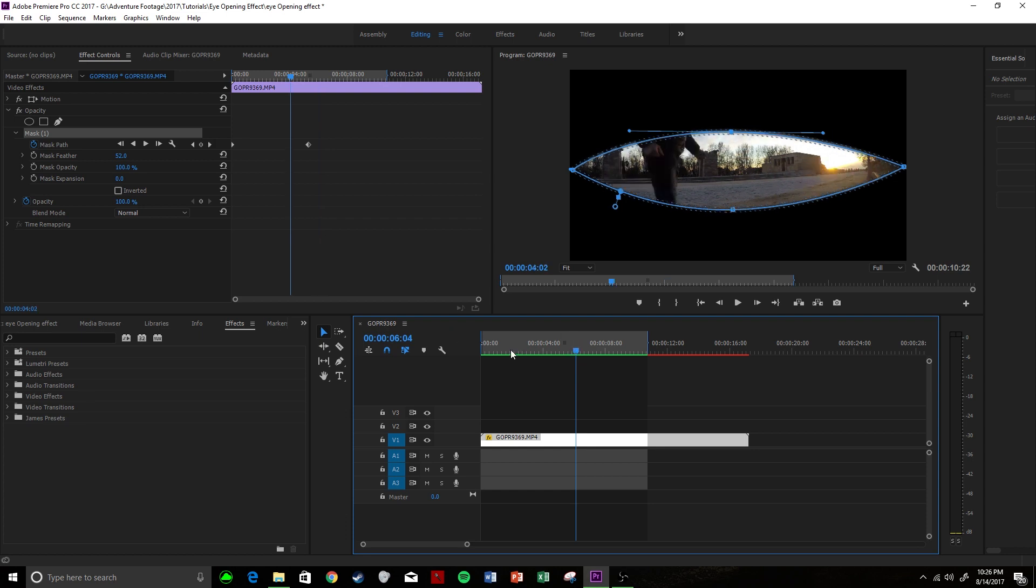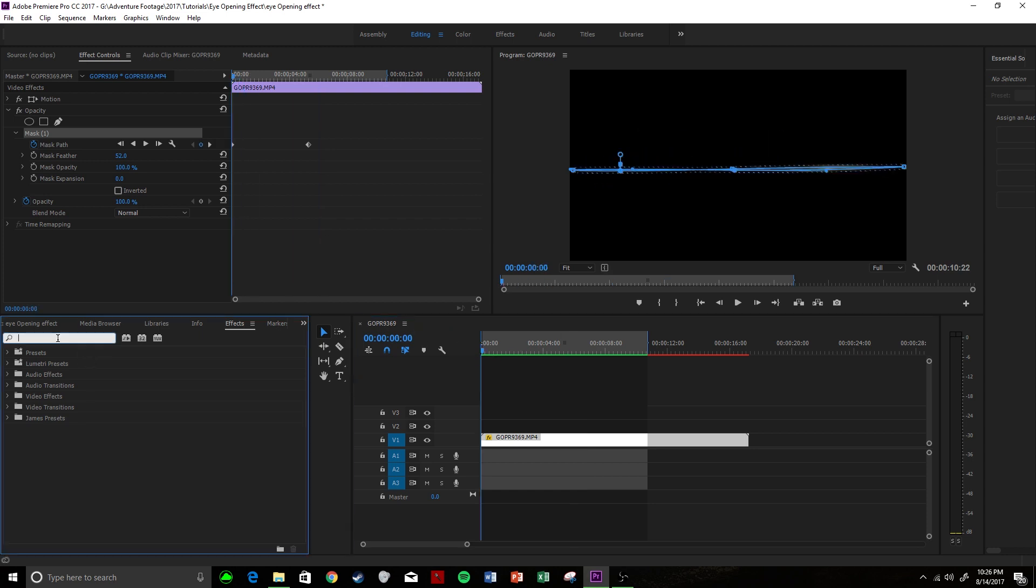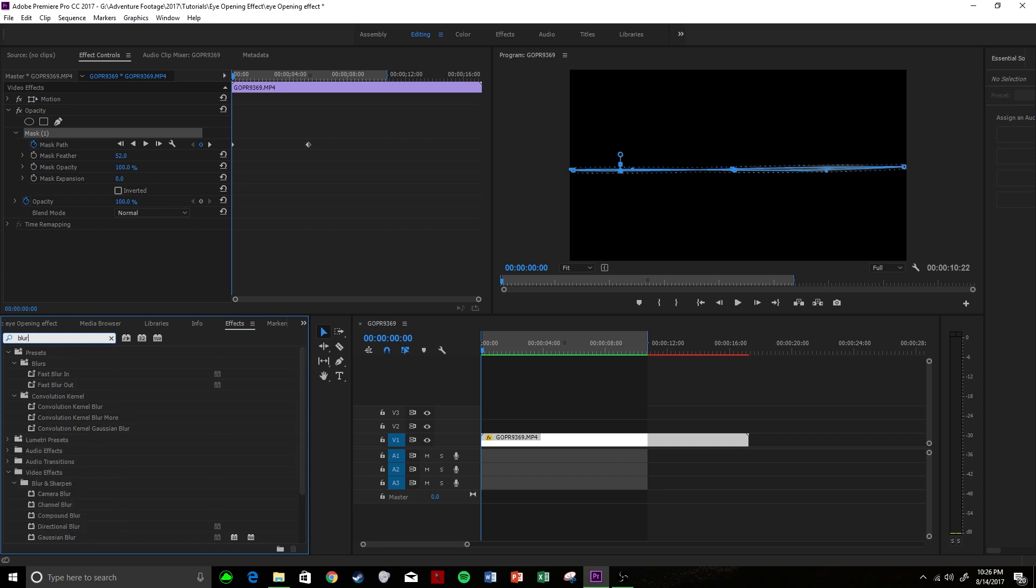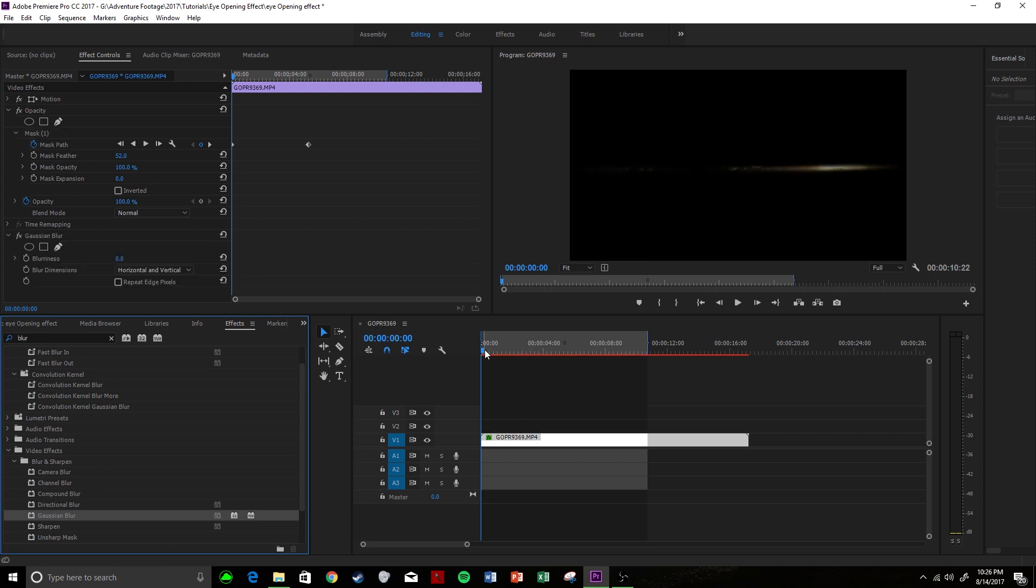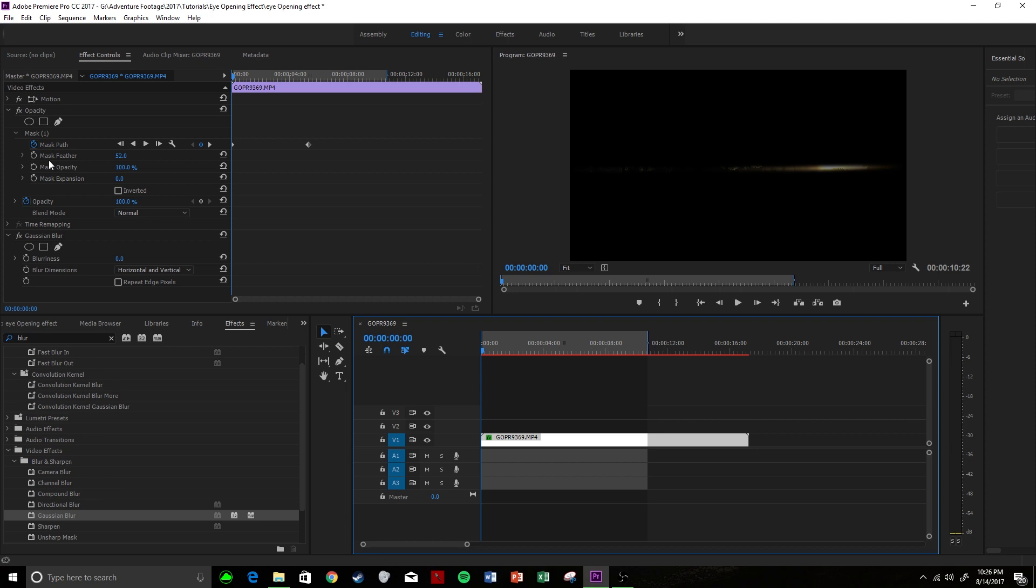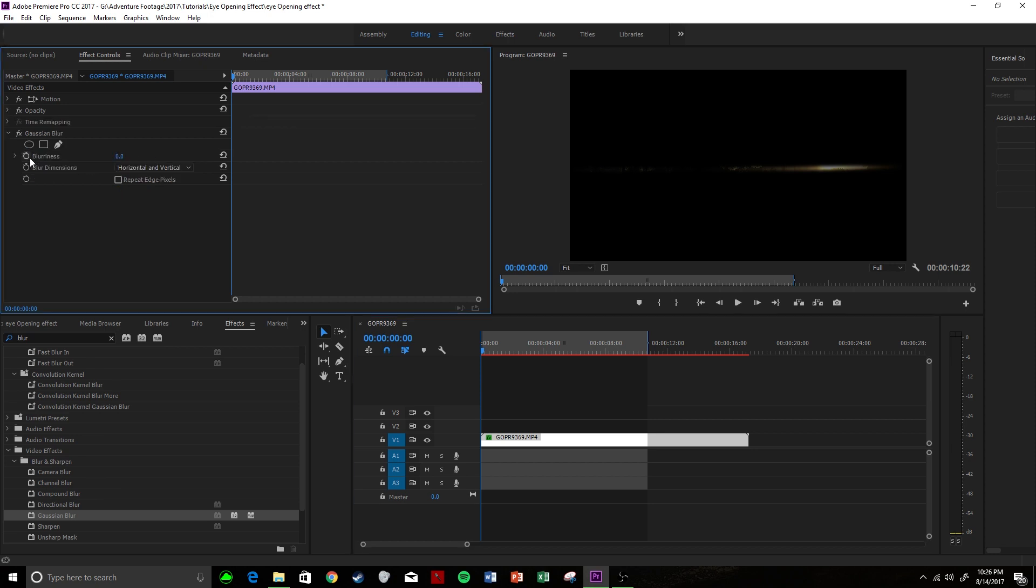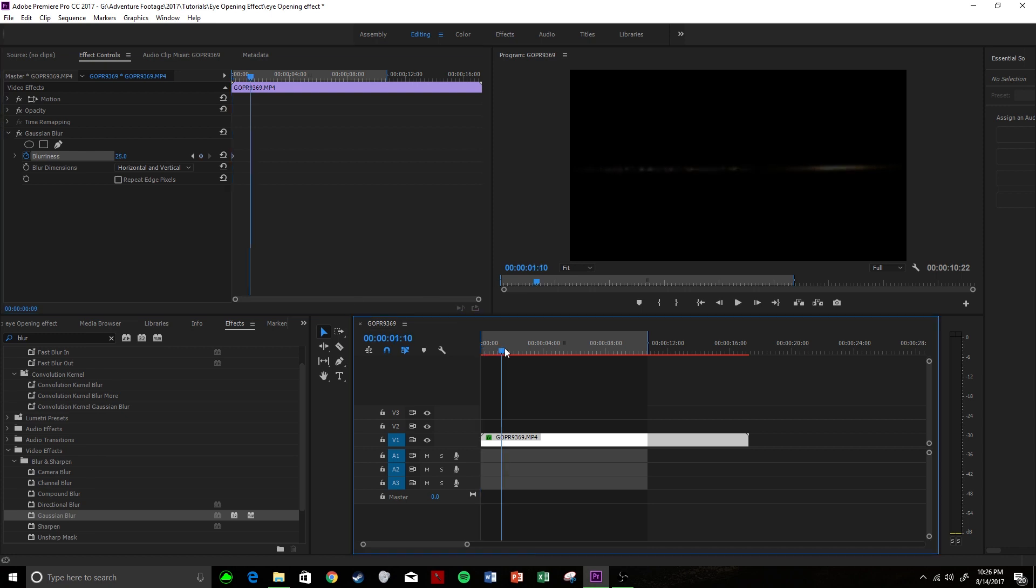Now to make it a little bit more realistic, what you can do is you can come over and you can search blur and let's apply a Gaussian blur to our clip here. So then what we're going to do is we will animate the Gaussian blur. So we'll click on the blurriness and let's bump it up to, I don't know, 25 here.